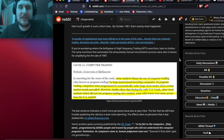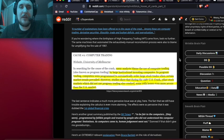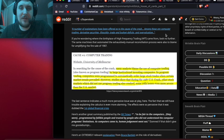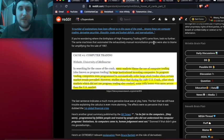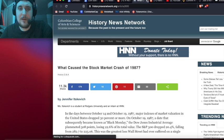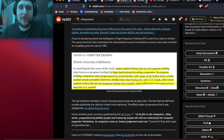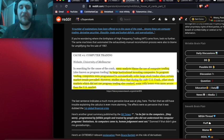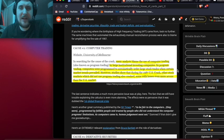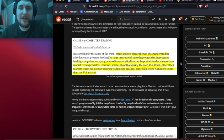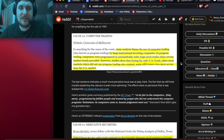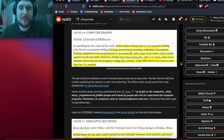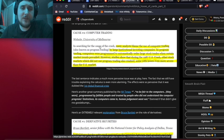By October 1987, that's exactly what happened. A number of explanations have been offered as to the cause of the crash, among these are computer trading, derivative securities, illiquidity, trade and budget deficits, and overvaluation - that is a quote basically describing what caused the stock market crash of 1987.